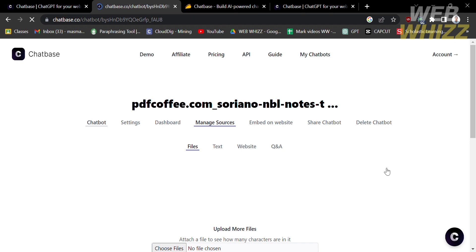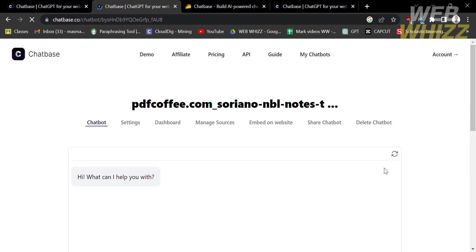So that is Chatbase AI tutorial: build an AI chatbot. Thank you.